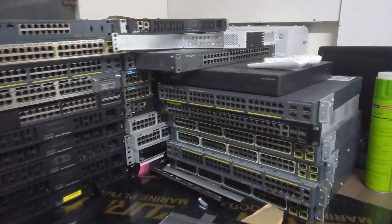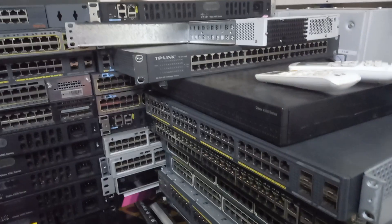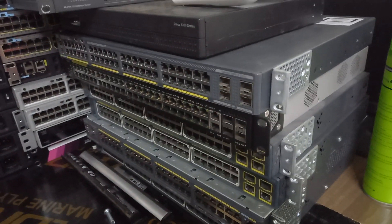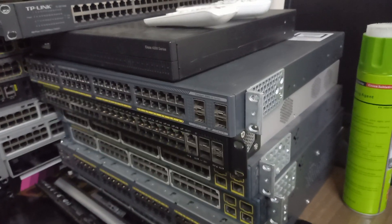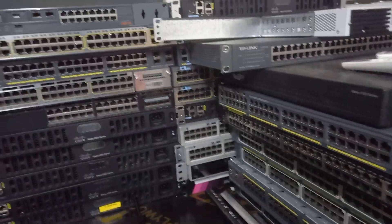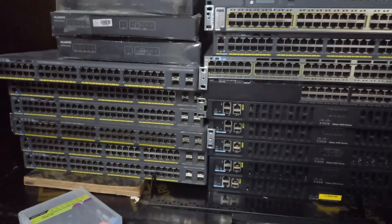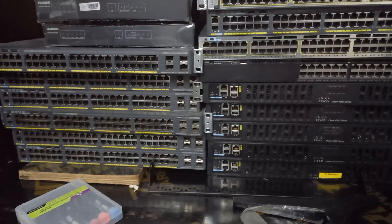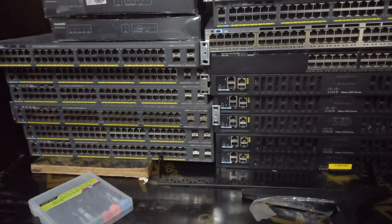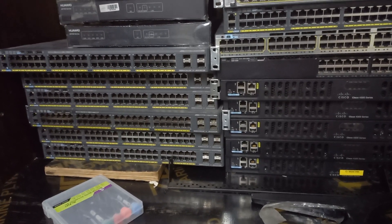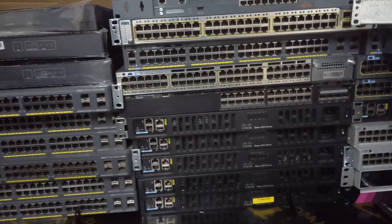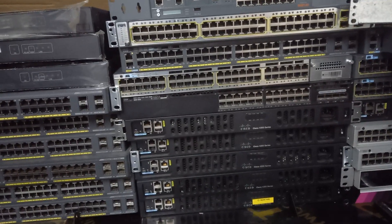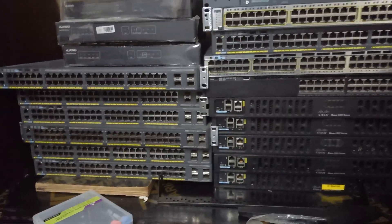Remember, they're worth a lot of money - each can go for around three thousand dollars brand new. I don't know the price we're going to set for second-hand, but these are still very powerful switches that you can use in your business.